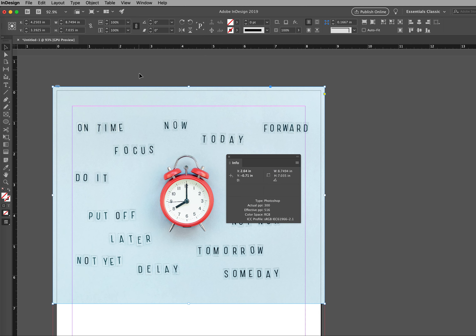Two readings appear: Effective PPI and Actual PPI. Actual PPI is the resolution of an image at 100% of its image size, or its original size. Effective PPI is the resolution based on the size of the image as it's placed in the InDesign document. That size may be different than the original file size based on the frame size as placed in InDesign.